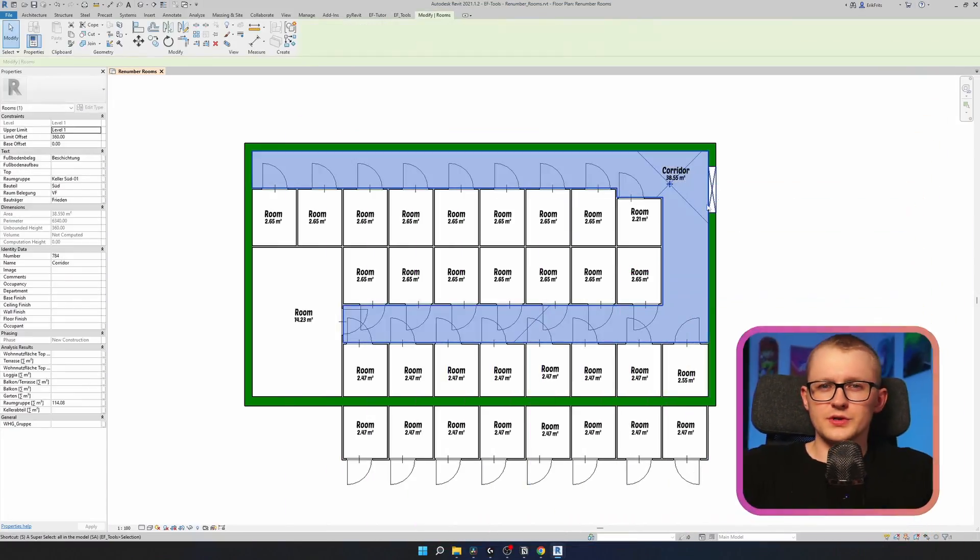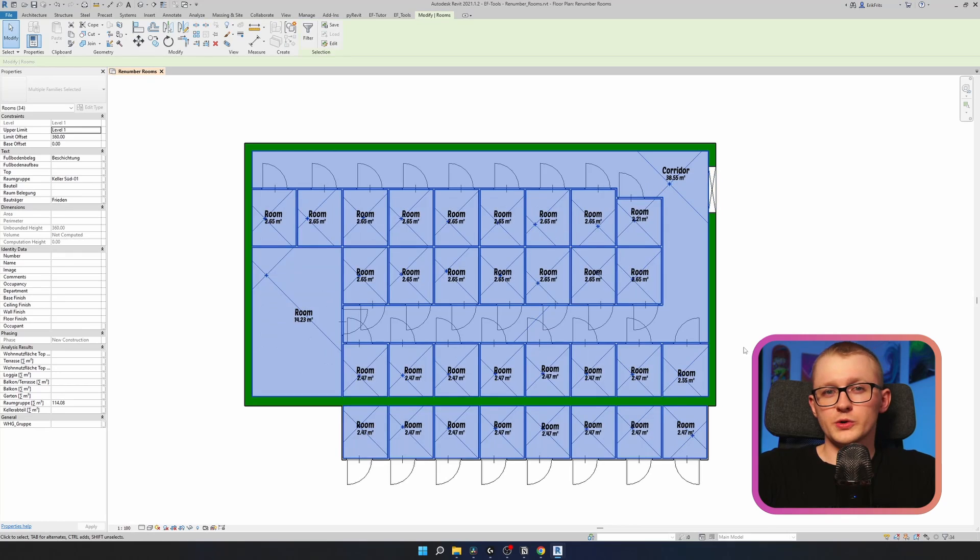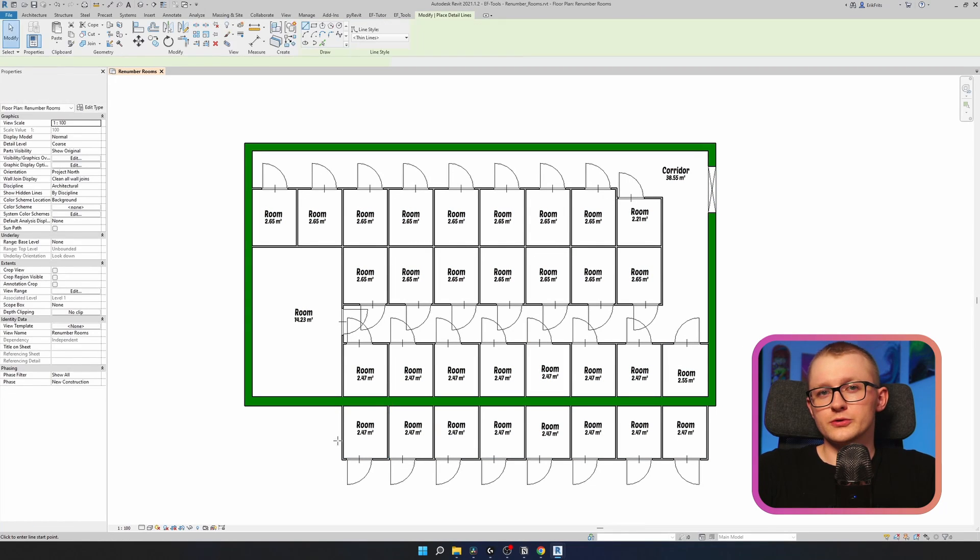Let's go to Revit and renumber some of the rooms. So first of all, open a view where you can see all your rooms.